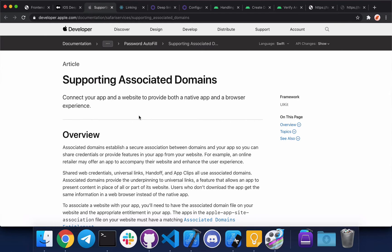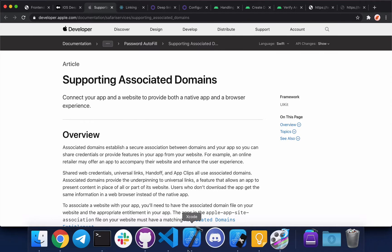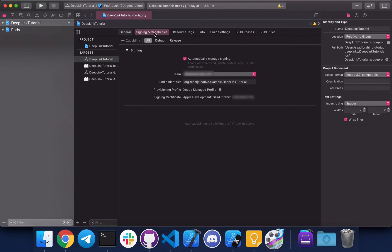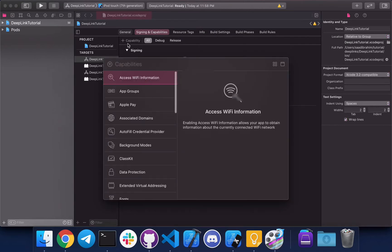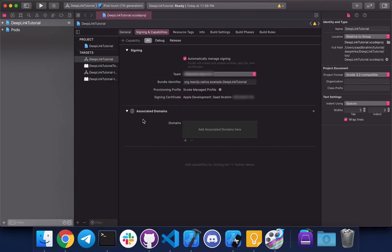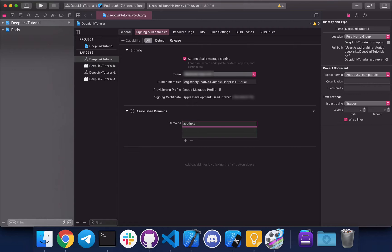So let's go back to Xcode and implement this. For this you need to go to signing and capabilities tab, press on capability, double click associated domains. Press add over here, write app links and whatever your URL is. And this is it. Basically, if you have verified your domain it will work. The domain verification happens when the app is reinstalled or installed for the first time, so let's do that.